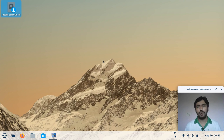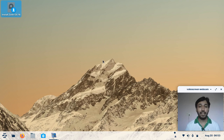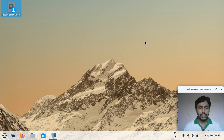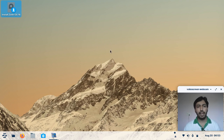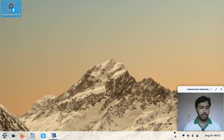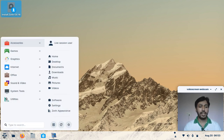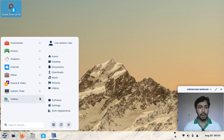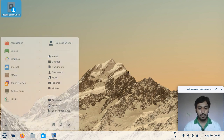Before starting the video, please like the video and subscribe to my channel for latest updates, and check my playlist. You can see this is the brand new look of Zorin OS. I am running a live Zorin OS system and you can see this is the Zorin menu. You can click here and see the traditional menu.